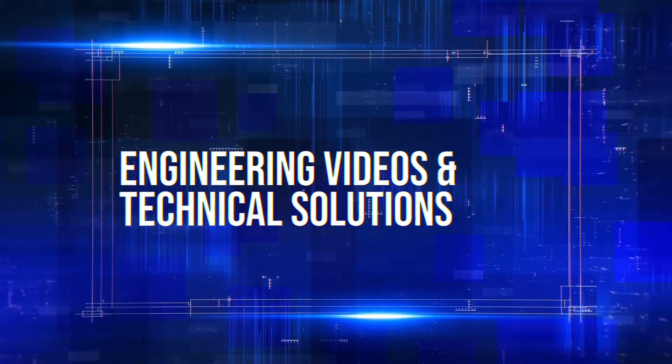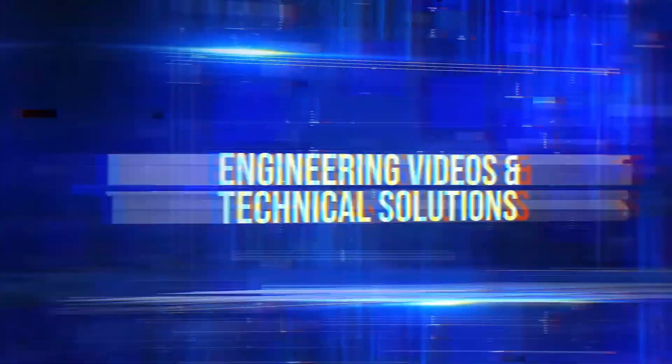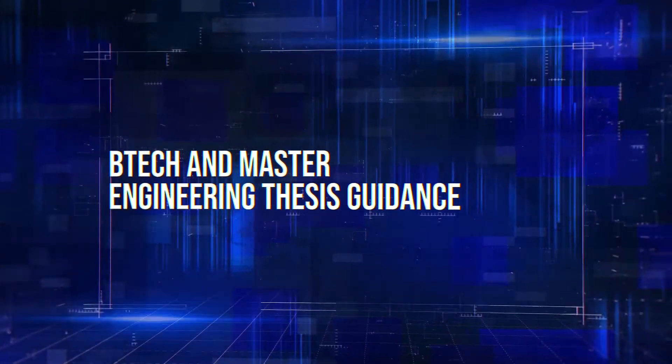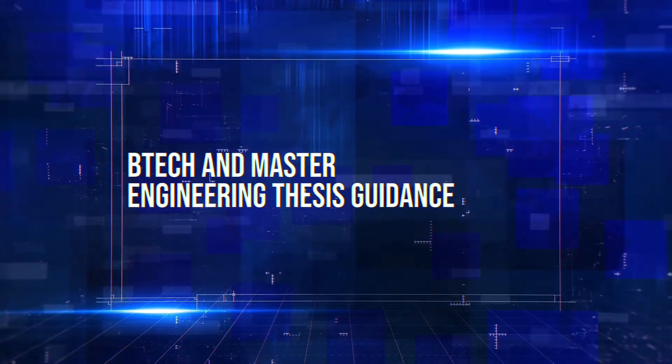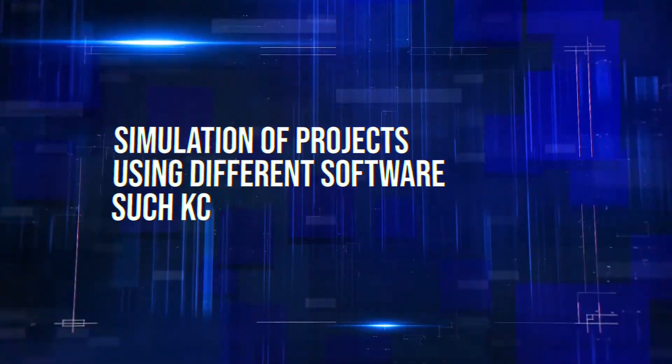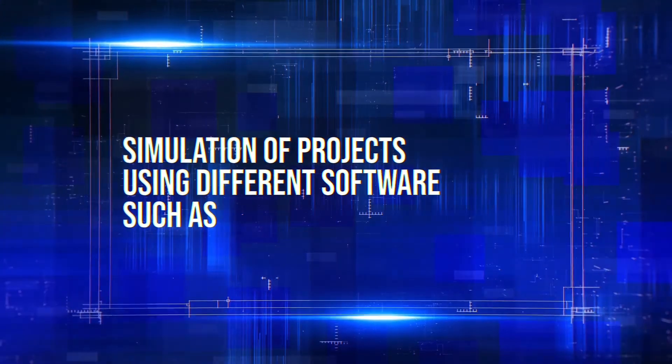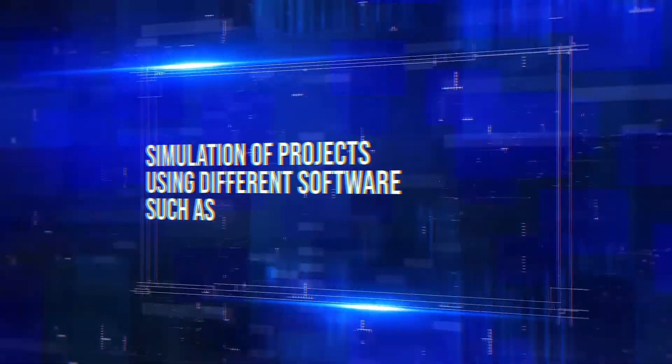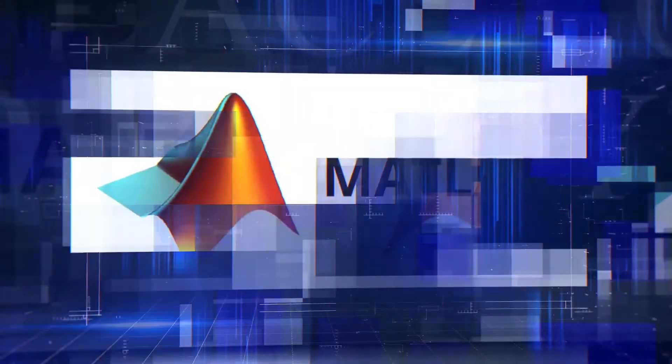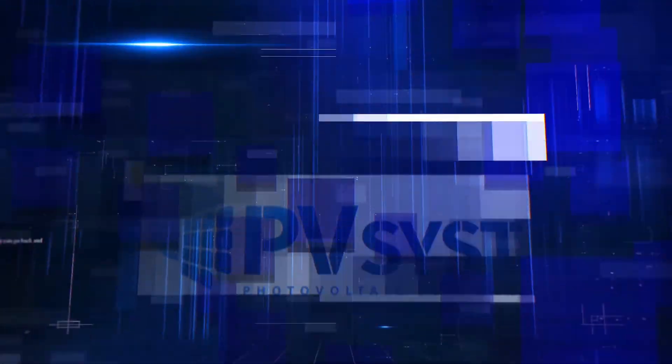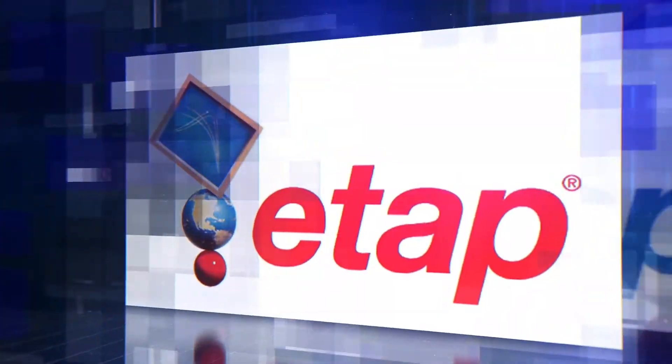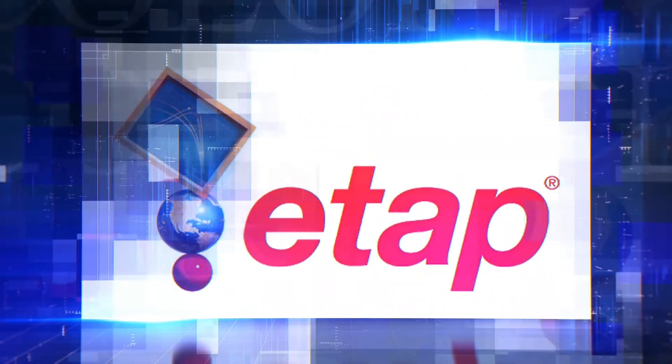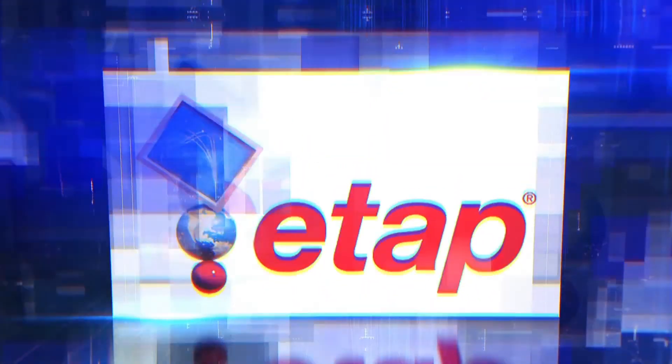Engineering videos and technical solutions, BTEC and master engineering thesis guidance, simulation of projects using different software such as MATLAB, PVSYS, Helioscope, ETAB and many more.